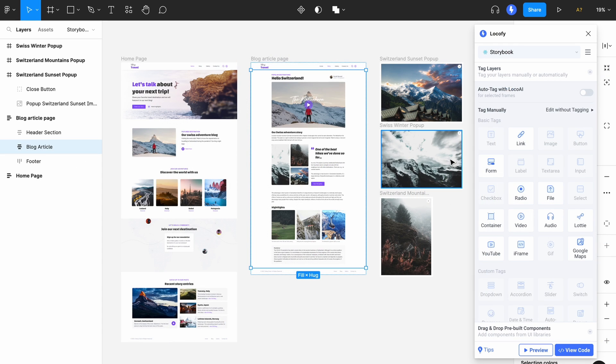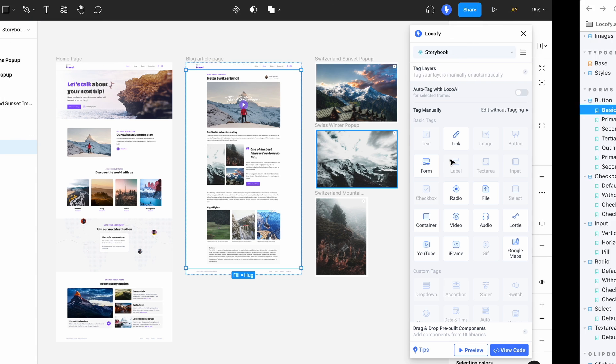In this video, we'll be showing you how you can set up and easily use your Storybook components inside of Locofy. First, let's have a look at the Storybook that we want to export components from.